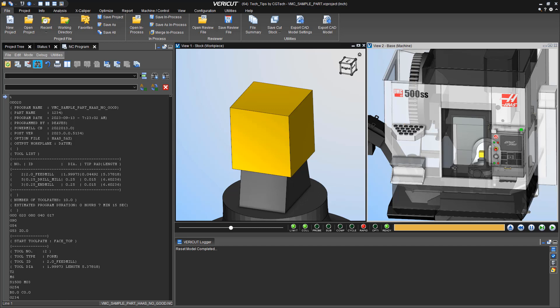Hello, welcome to another installment of VeriCut Tech Tips. Today we'll be discussing how to set up and utilize cutting limits on specific tools.